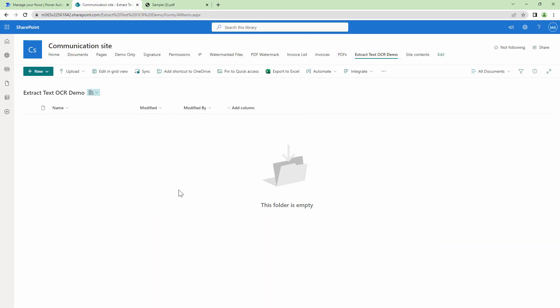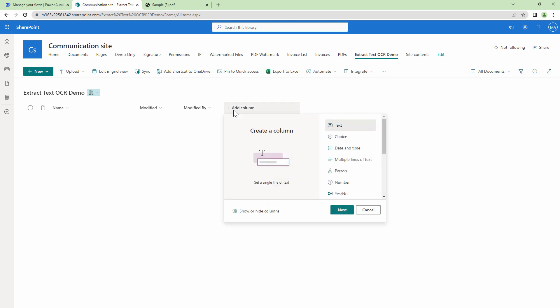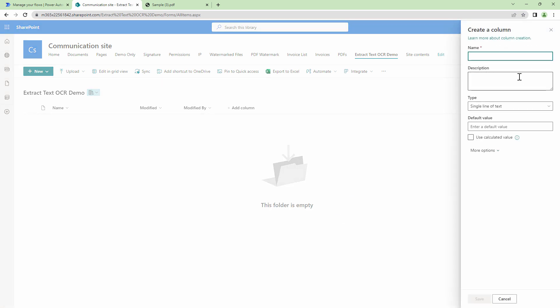This is how our SharePoint document library will look like. I want to update the inventor text, so I'll go ahead and create a column and name it 'Inventor'. We'll keep it as multi-line text, just in case there's a long address or a long name.